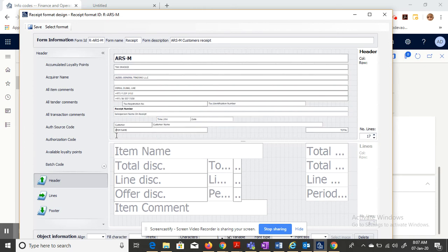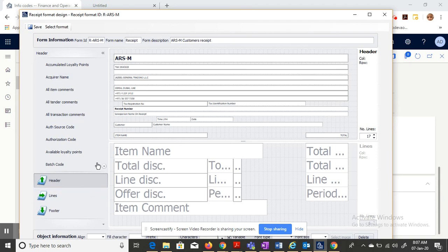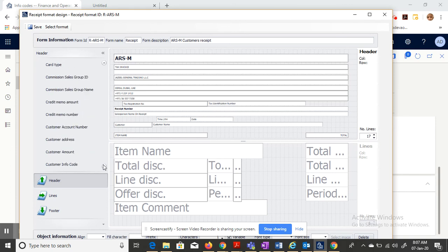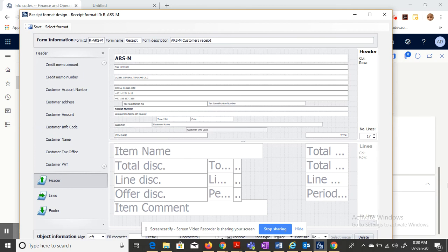For example, I want the input to be here, so let me align this. Go to the header. In the header, you have something called customer info code. Just drag and drop this field here. Now you're good to go. So whatever the input you have provided in the transactions in the info code, that will automatically print in the receipt.